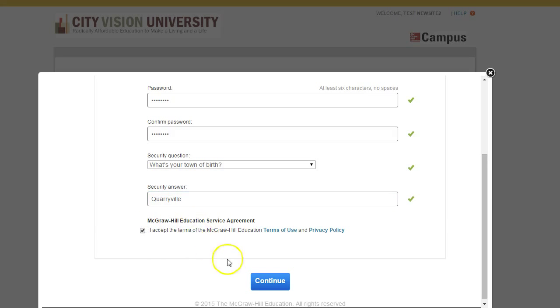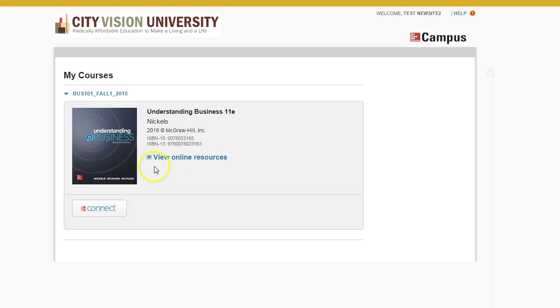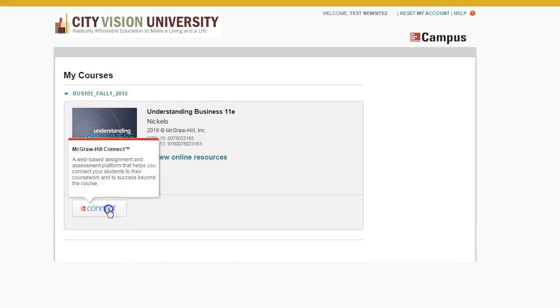Then you accept the terms of use again. Now I can hit Connect.